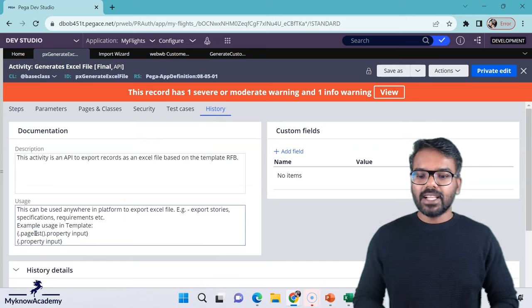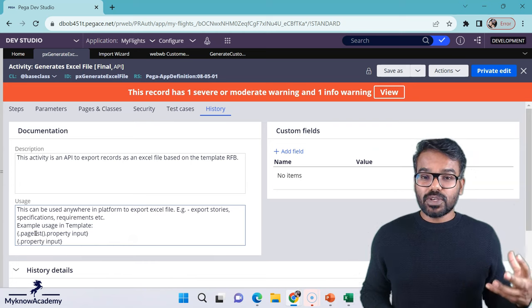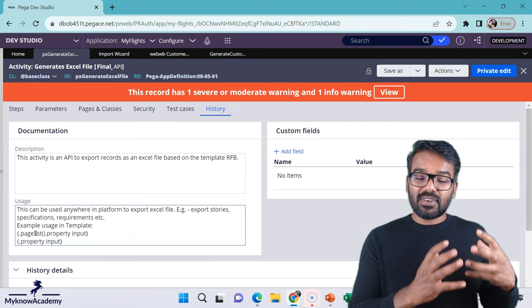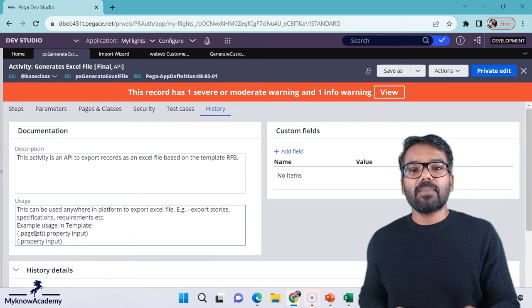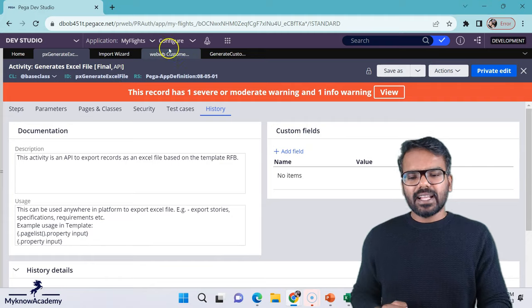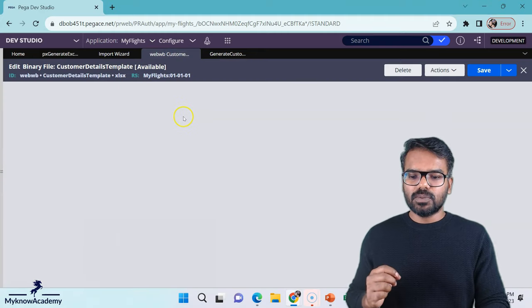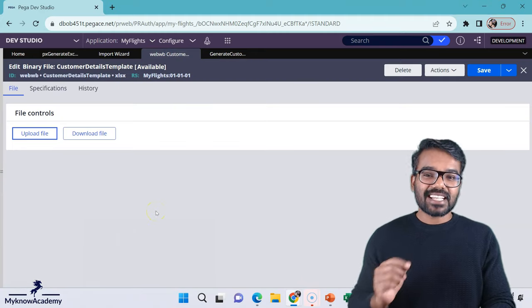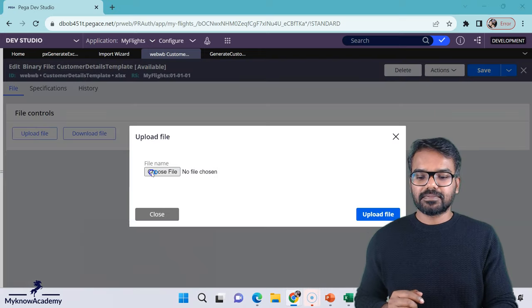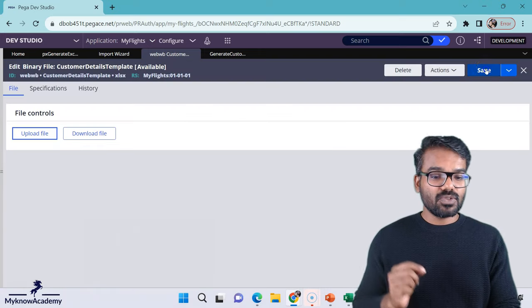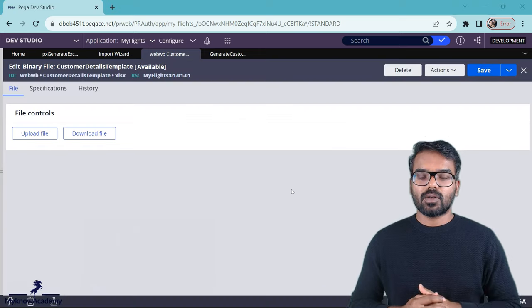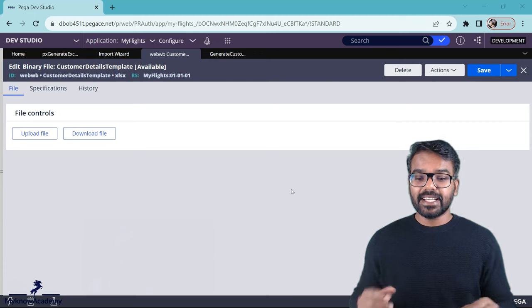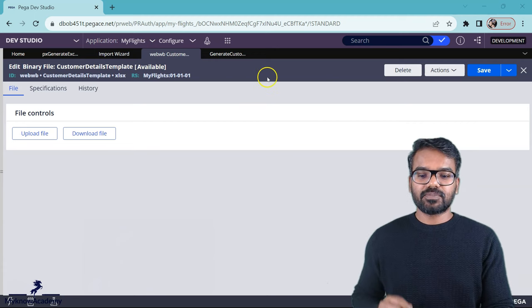Just save that excel file. And as a next step you can upload that excel file and create a binary file rule in Pega. I already created the binary file rule. So all I have to do is just upload the excel file. Once that is uploaded, just do a save. Now we have almost everything ready. Let's invoke that activity.